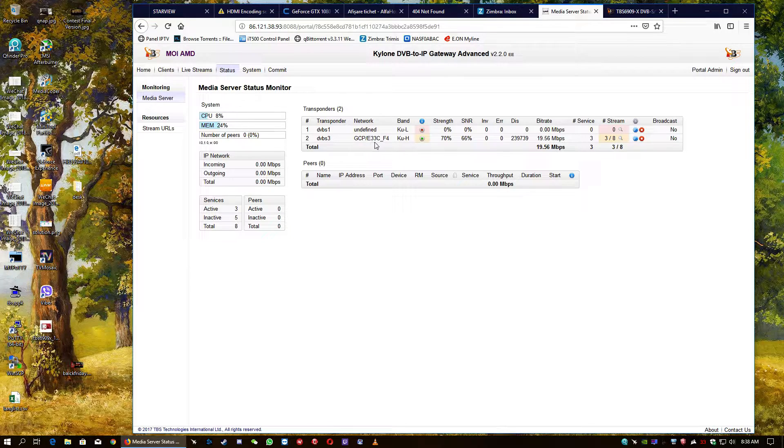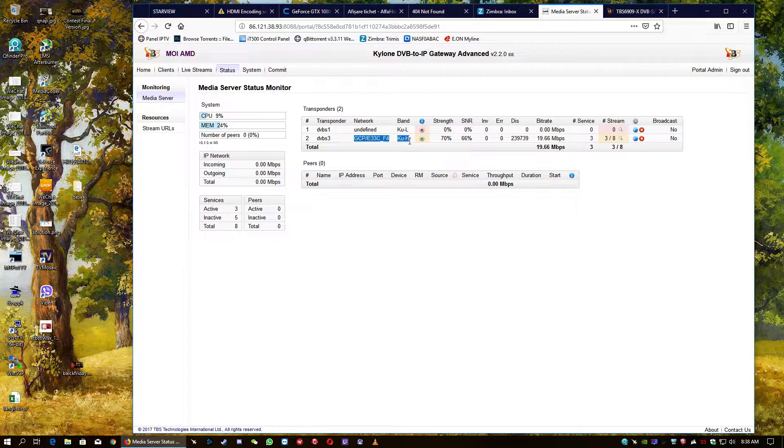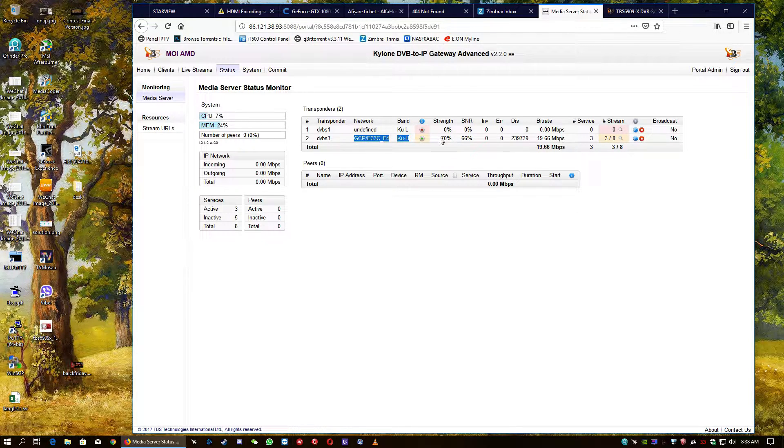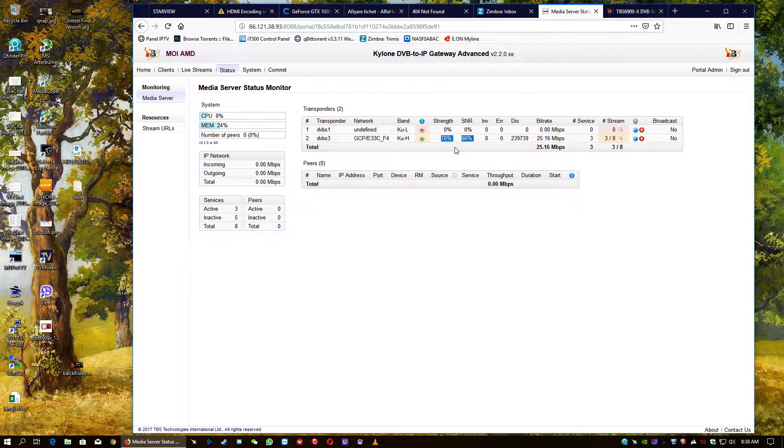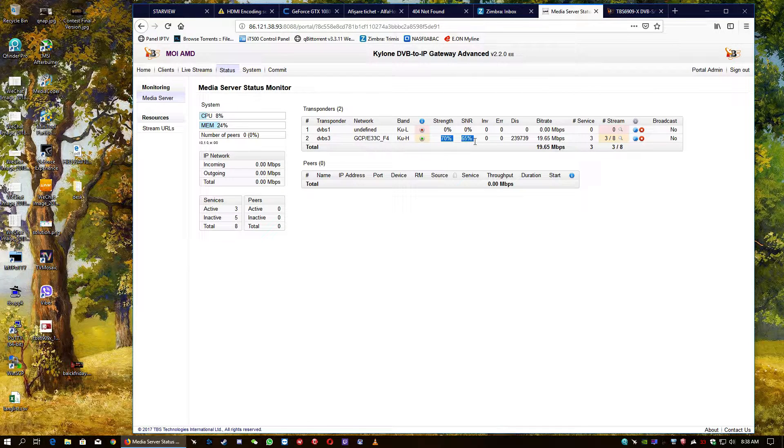And we're going to see that, yes, the stream, it's received. It's horizontal. This is the value of the signal. 70% strength. And the signal is 65%, 66%.